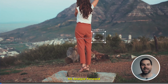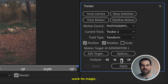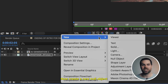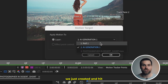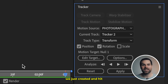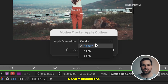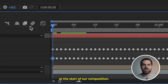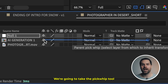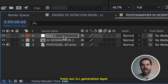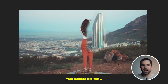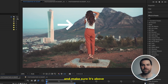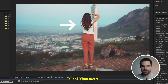Now the fun part — hit Analyze Forward and let After Effects work its magic. Create a new null object above all your other layers, hit Edit Target, select the null object we just created, and hit Apply to X and Y Dimensions. With the playhead at the start of our composition, take the Pick Whip tool from our AI generation layer and parent it to our null object. Finally, if your AI generation goes behind your subject, just rotoscope out your subject and make sure it's above all the other layers.